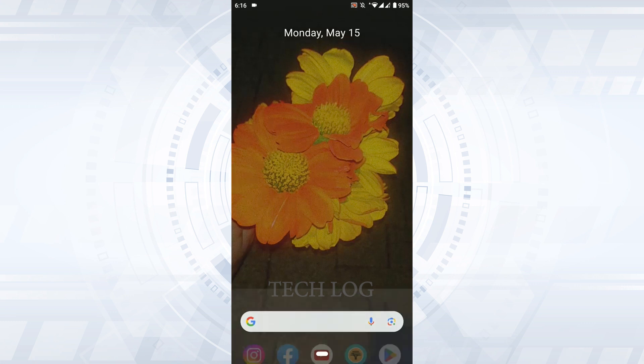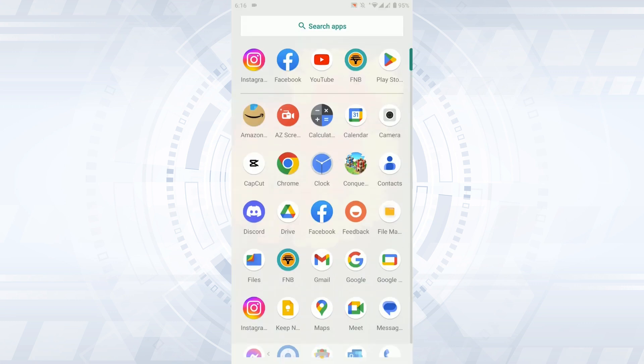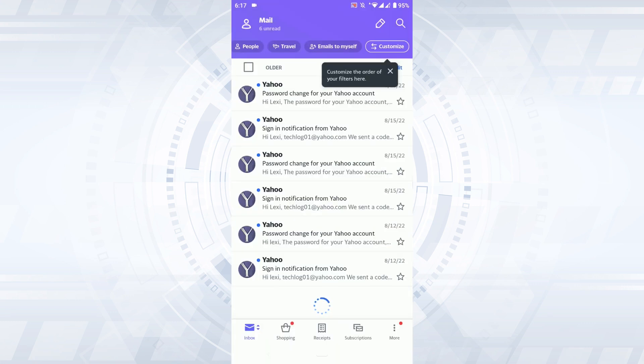First, you need to open the Yahoo Mail on your phone device. Tap on Yahoo Mail, then get logged in to your account by providing the correct account credentials. Now once you are signed in to your account,